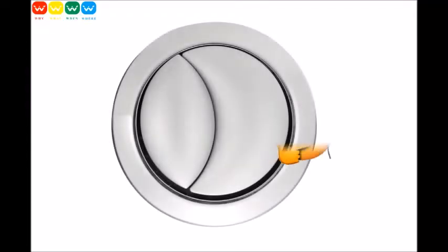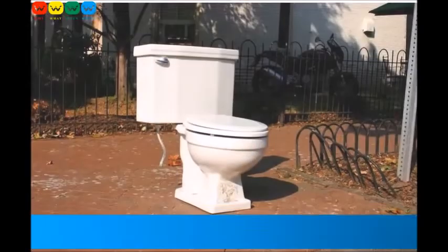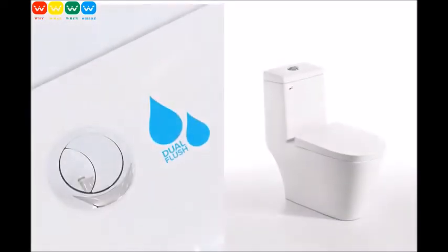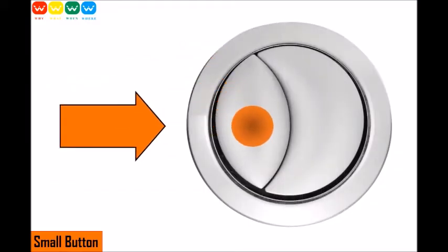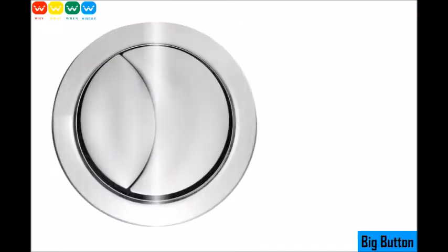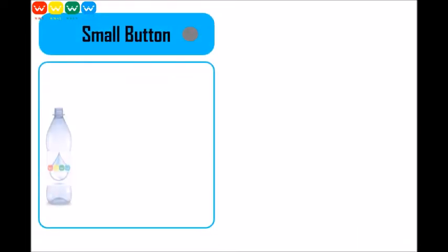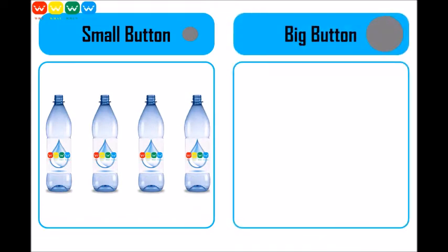Have you asked yourself why modern toilets have two flush buttons? This has redefined the bulky ones we had in the past. The reason behind this change is the dual flush system being introduced into the markets — the small button flushes four liters of water, and the big button flushes six liters of water. This gives us a choice in the amount of water we prefer to use, being four liters or six liters.